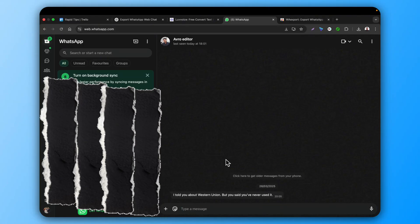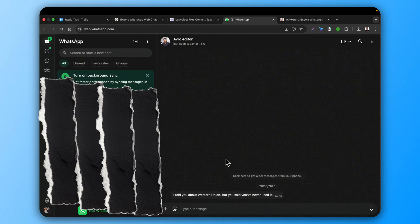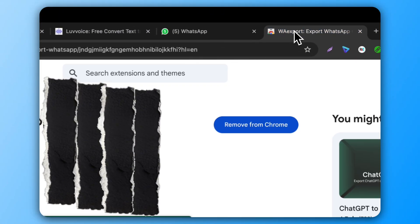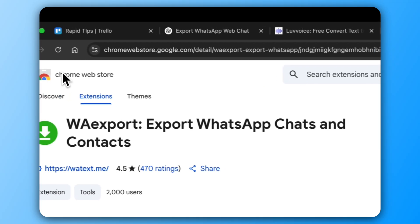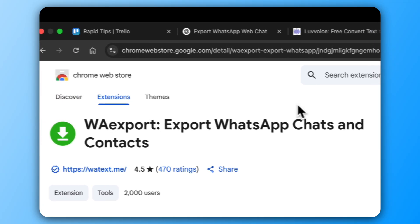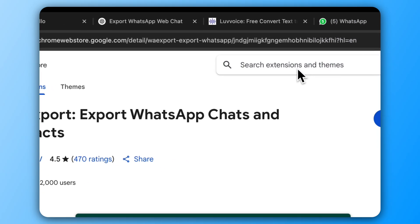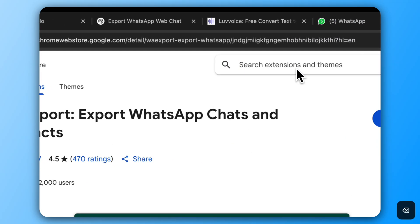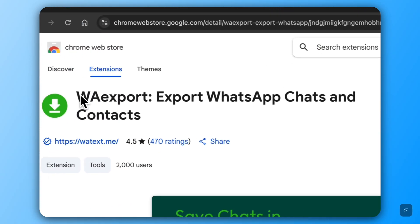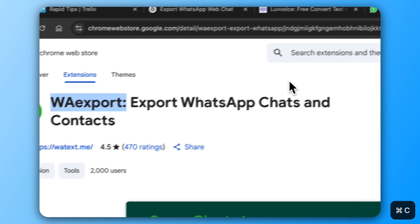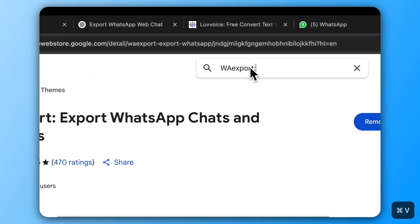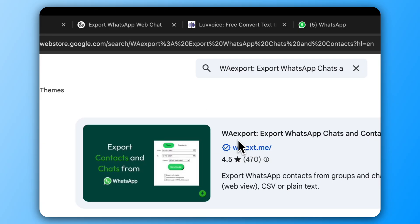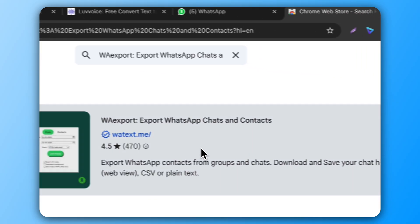I'm going to show you how to export WhatsApp web chat easily. Go to the Chrome Web Store and search for the WhatsApp export extension. Type it in and select the one shown here.